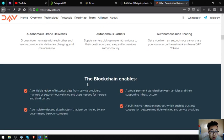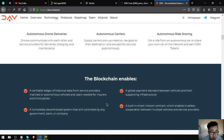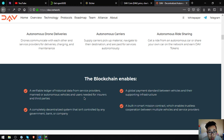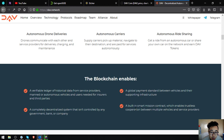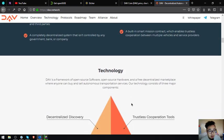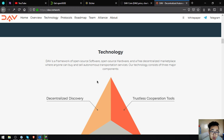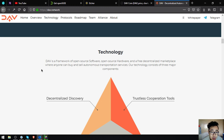So the blockchain enables a reliable ledger of historical data from service providers, manned or autonomous vehicles and users needed for insurers and third parties within a decentralized system that isn't controlled by any government, bank or company. A global payment standard between vehicles and their supporting infrastructure. A built-in smart mission contract which enables trustless cooperation between multiple vehicles and service providers.